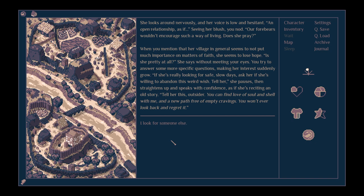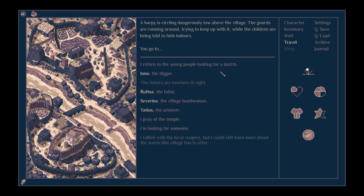You try to answer some more specific questions, making her interest suddenly grow. Oh, she's really looking for a safe, slow life. Ask her if she's willing to abandon this weird wish. Tell her, she pauses, then straightens up and speaks with confidence, as if she's reciting an old story. Tell her this, outsider. You can find love of soul and shell with me, and a new path free of empty cravings. You won't ever look back and regret it.